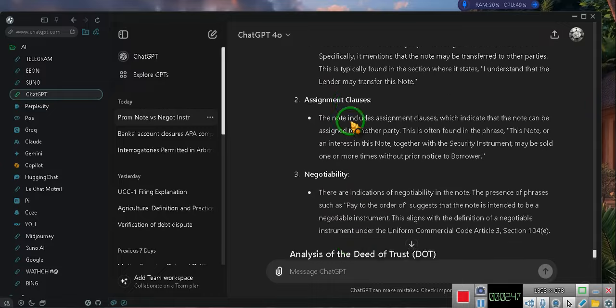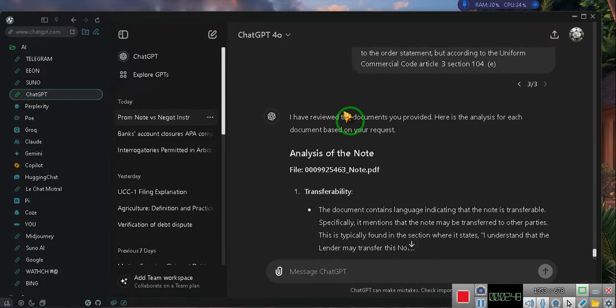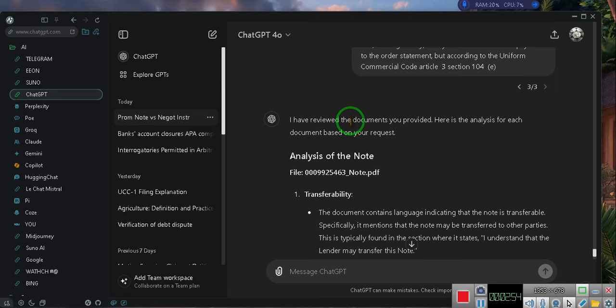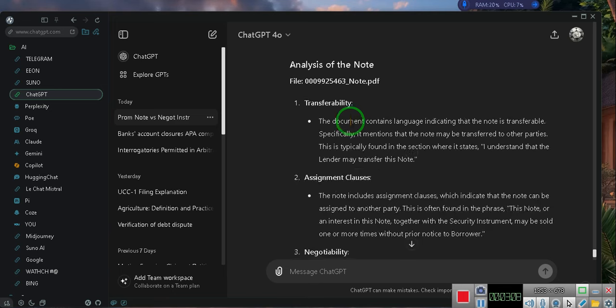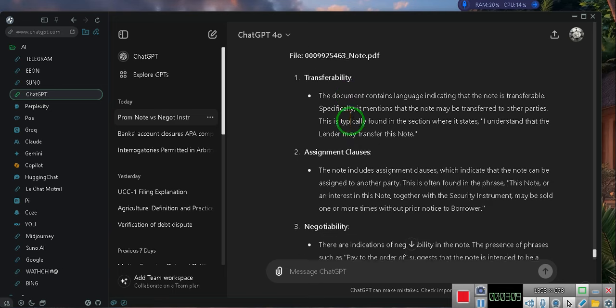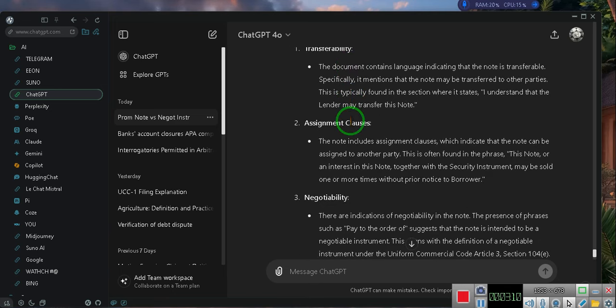I have reviewed the documents you provided, here is the analysis for each document based on your request. Analysis of the note file 0009-9246-note.pdf. One, transferability. The document contains language indicating that the note is transferable, specifically it mentions that the note may be transferred to other parties. This is typically found in the section where it states, I understand that the lender may transfer this note.